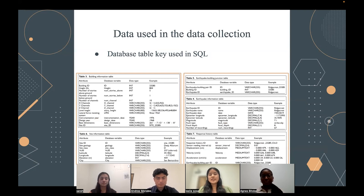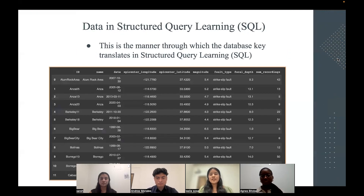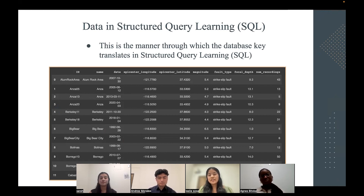On the next slide, we have a database key that we used in the SQL. For example, building ID would appear as 'id' in the Python coding, and the number of stories would appear as 'number_stories_above'. This is the manner through which the database key translates into SQL, or structured query language. So 'id' here would be an example of building ID, 'name' would be the building name, and the date it took place.